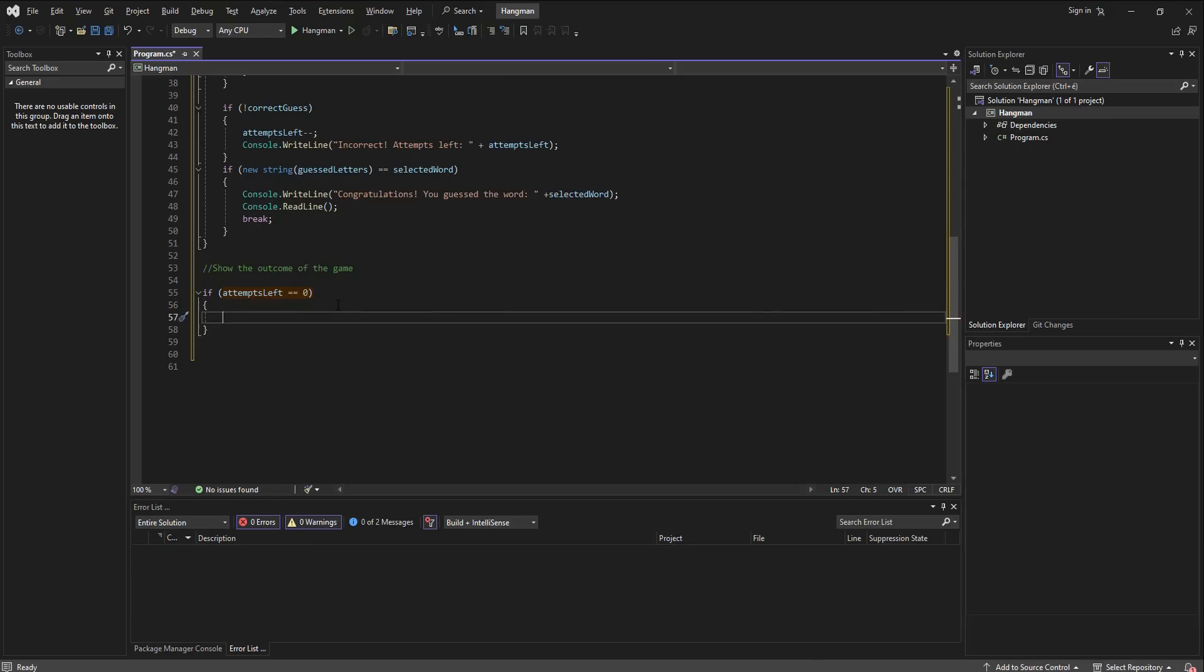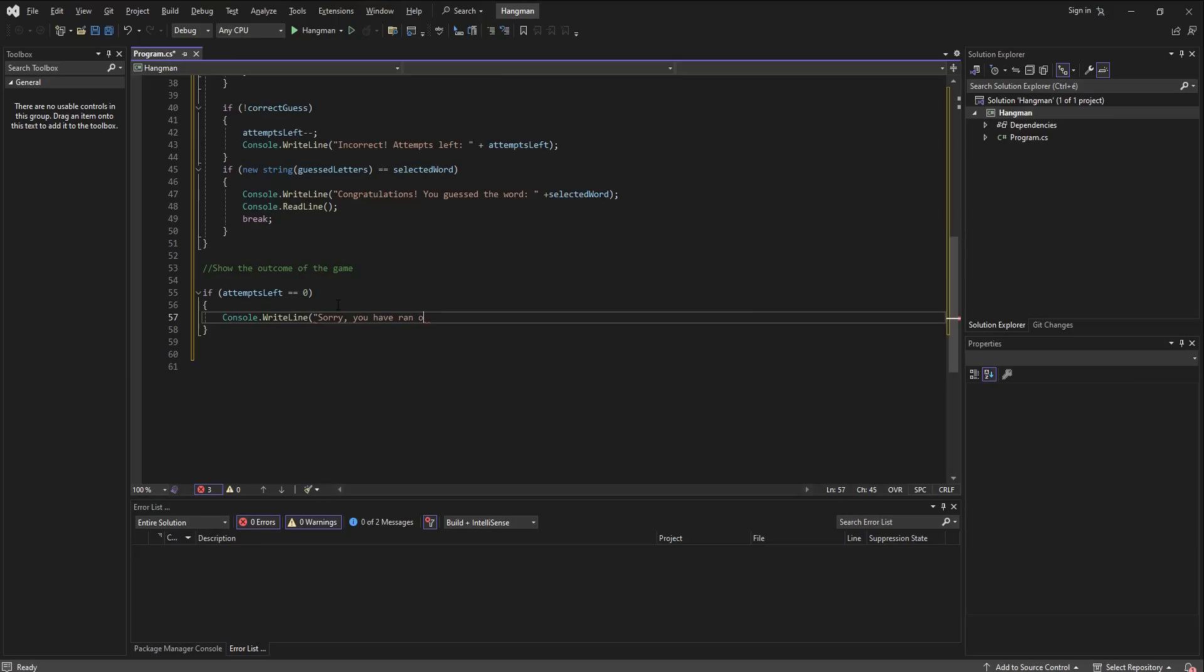The word was, because everybody deserves to know, even the losers of which we are not going to have any, so plus selected word.